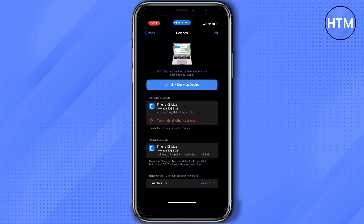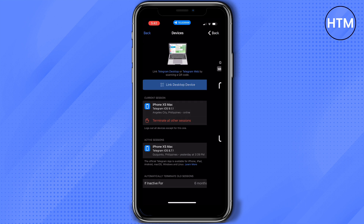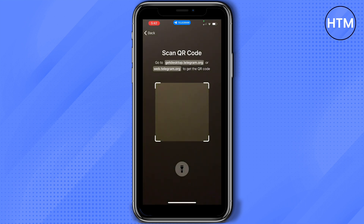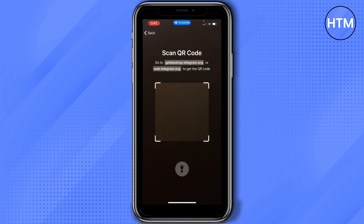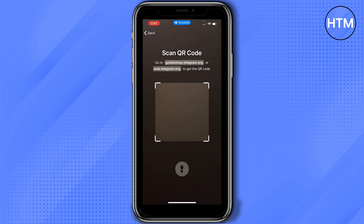Once you're sure, tap Devices. On this page you'll be able to see all of the devices linked to your Telegram account. To get your code, tap Link Desktop Device. It will open your camera, so make sure Telegram is allowed to access your camera, then make sure the camera faces and sees the QR code.